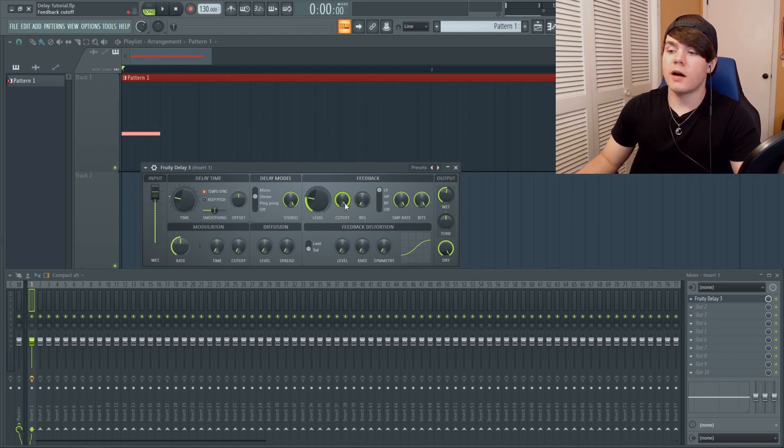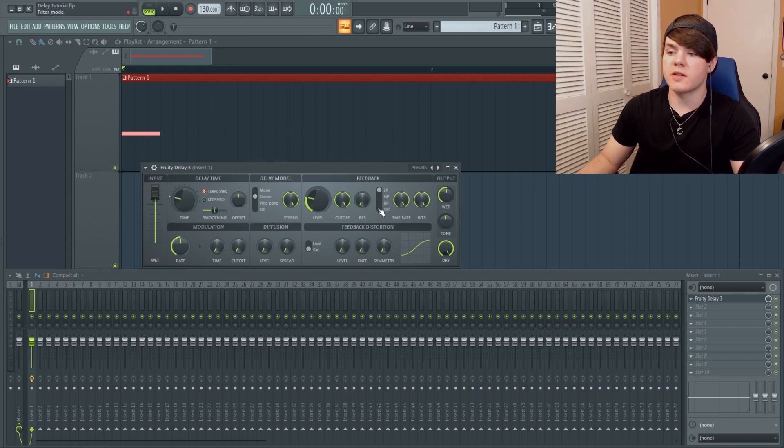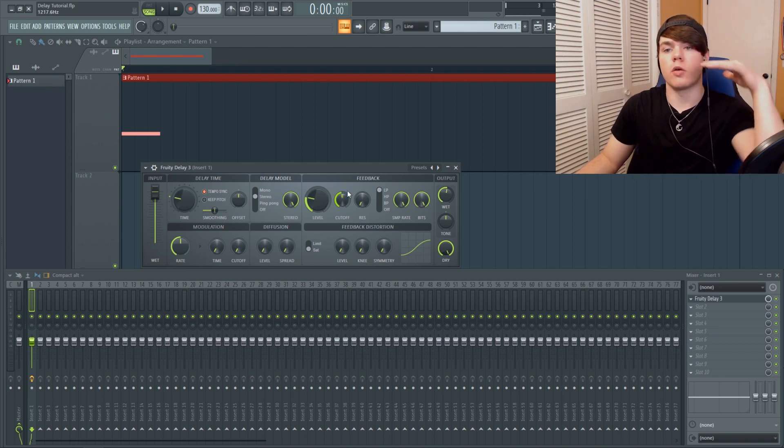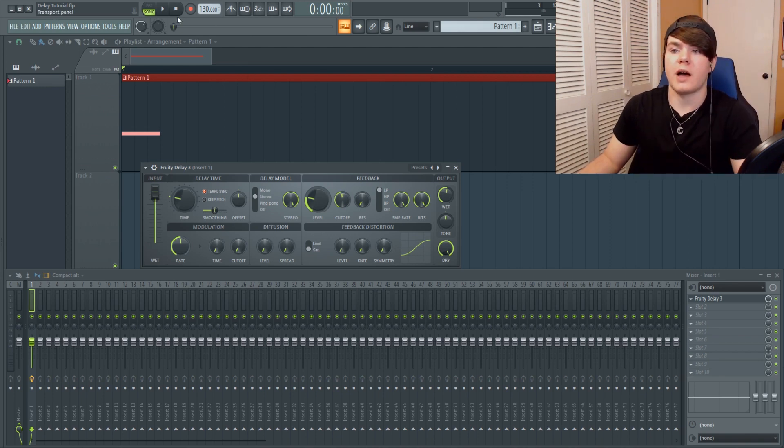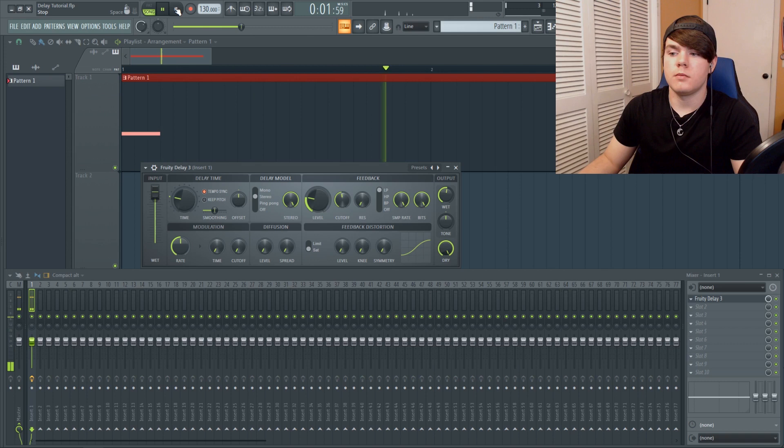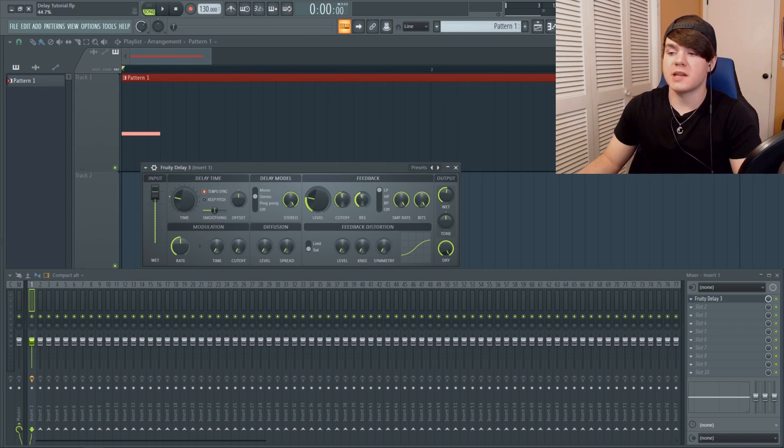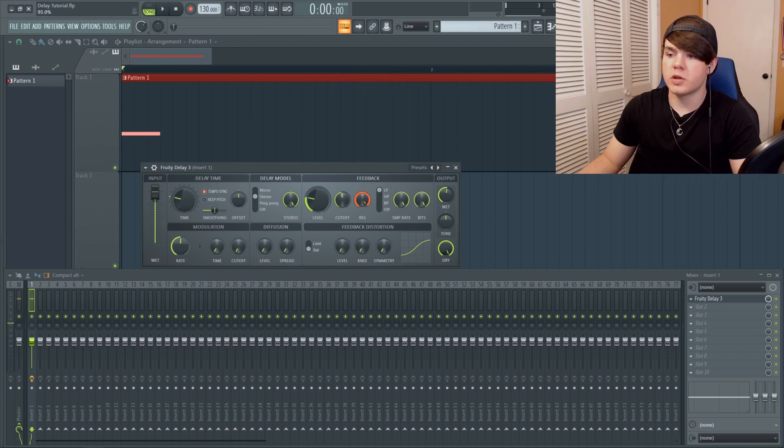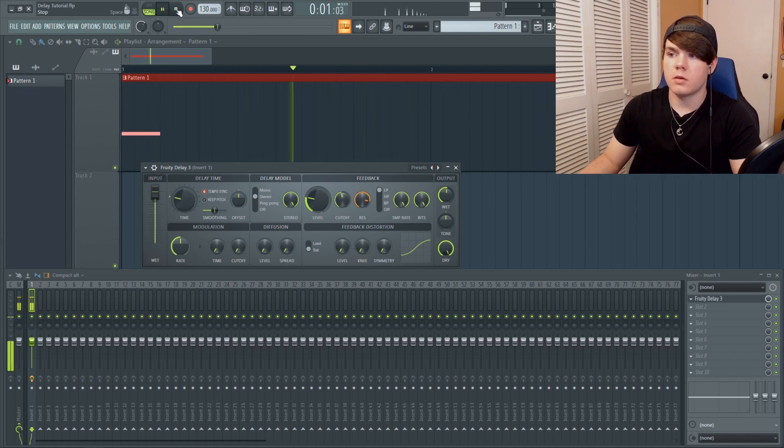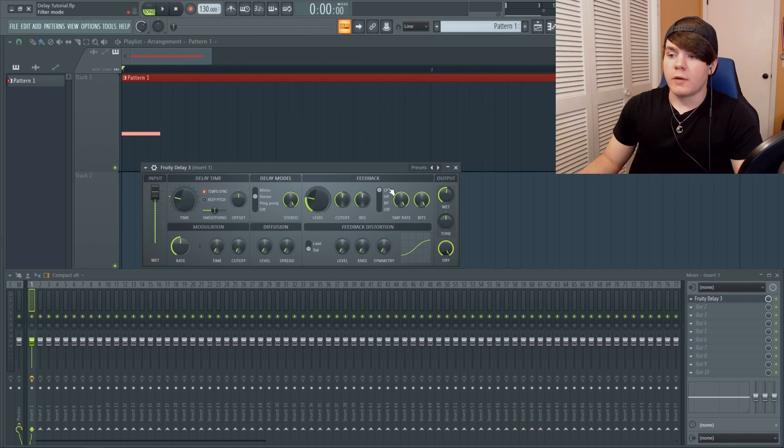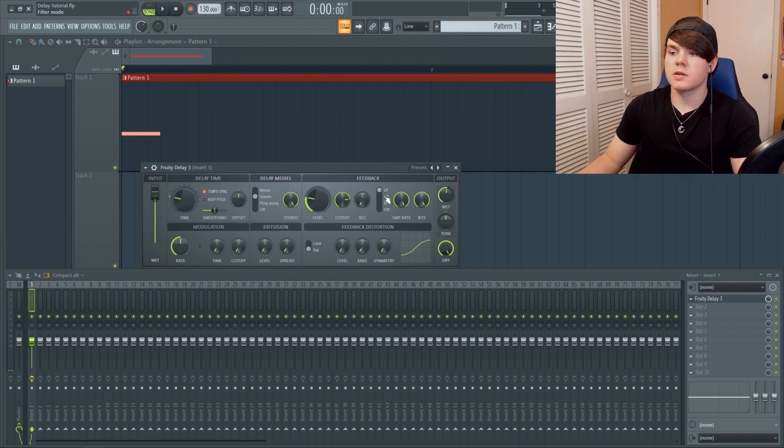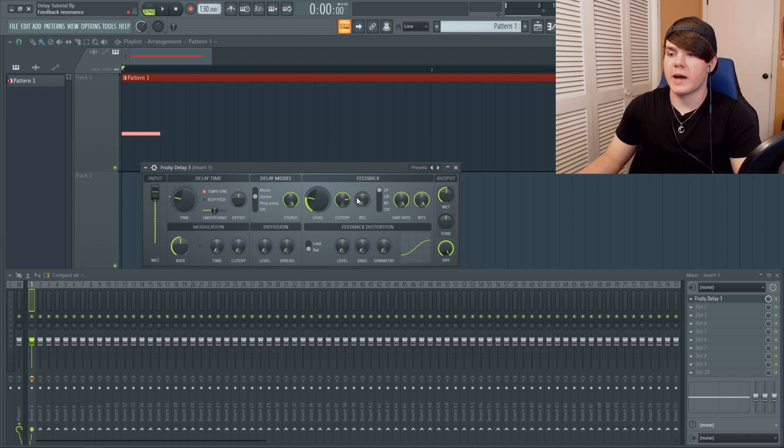Now we have this cutoff knob and this cutoff and the resonance work directly with the filter type right here. Right now it is on low pass filter. So obviously if I turn the cutoff down, we are going to be rolling off the high end. Pretty basic and obviously it has resonance like any normal filter would, which you can hear more if I turn it up a lot. So you have a low pass, high pass, and band pass, and then off with absolutely no filter. So I'm just going to leave it a little bit on low pass there.